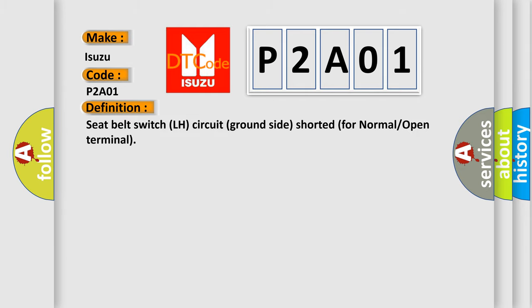Seat belt switch LH circuit ground side shorted for normal or open terminal.